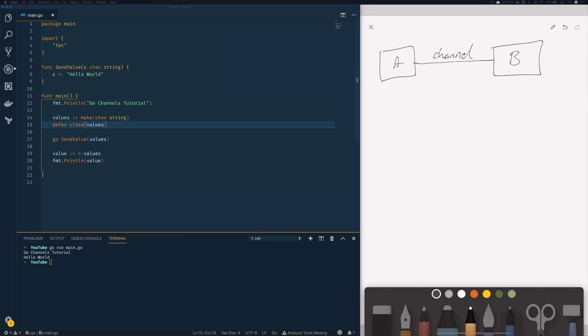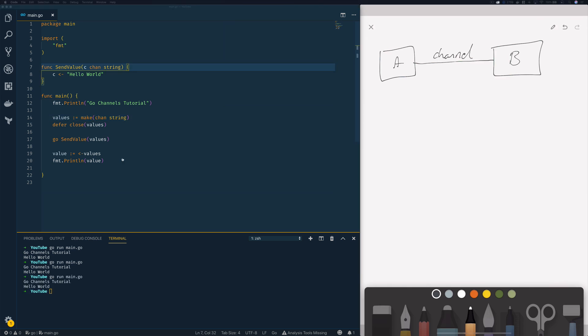Now when we instantiate a channel without specifying the size of that channel it's technically known as an unbuffered channel and when these are unbuffered channels communication will only succeed between these different go routines only when both a sender and a receiver is ready. Now if we were to use a traditional channel within our existing program we may see some unexpected behavior. Now with a traditional unbuffered channel whenever one go routine sends a value to this channel that go routine will subsequently block until the value is received from that channel.